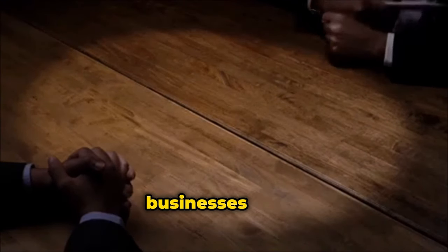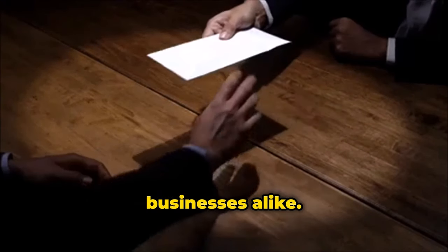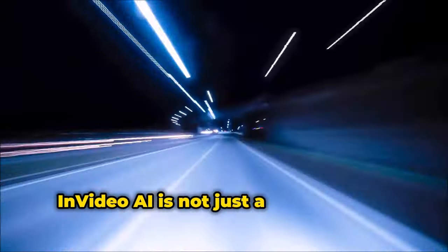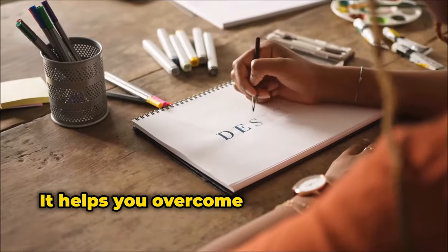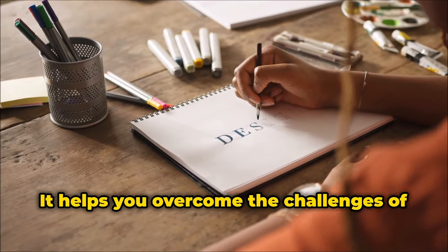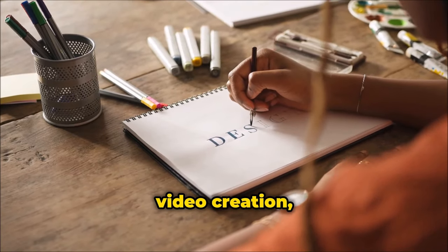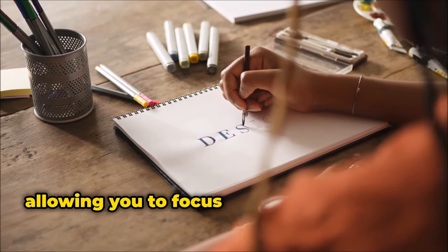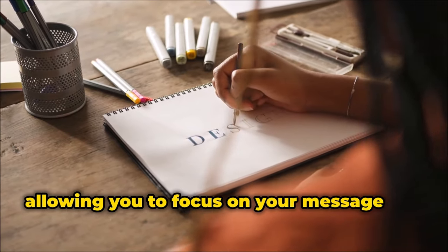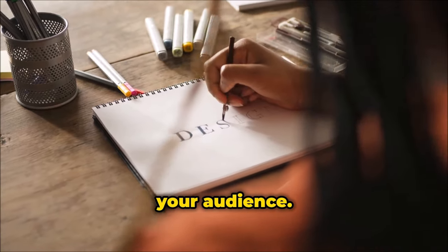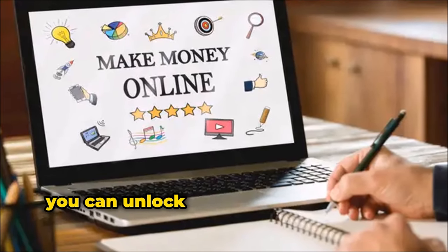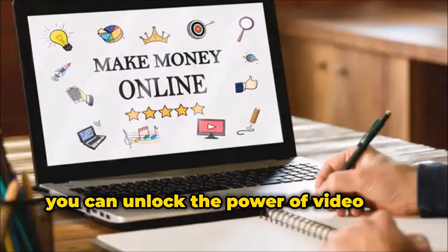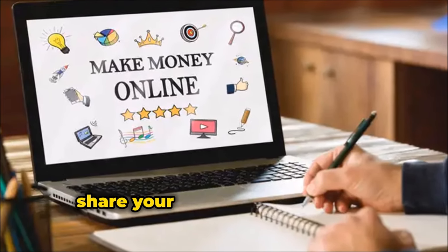InVideo AI is not just a tool, it's your creative partner. It helps you overcome the challenges of video creation, allowing you to focus on your message and your audience. With InVideo AI, you can unlock the power of video and share your story with the world.